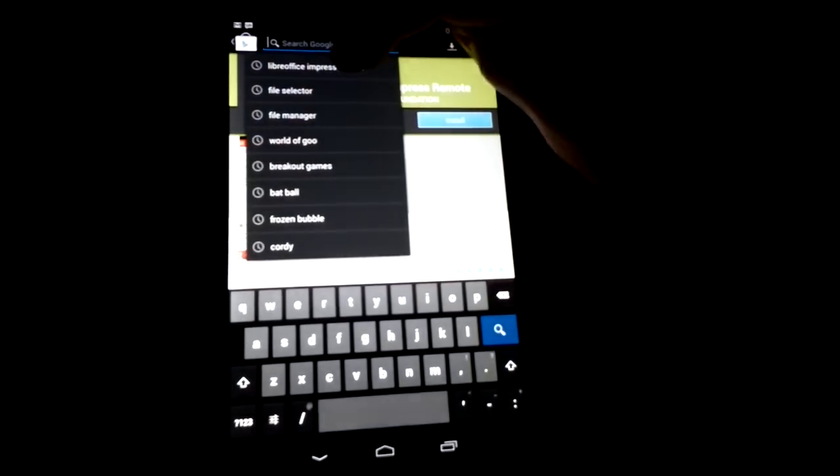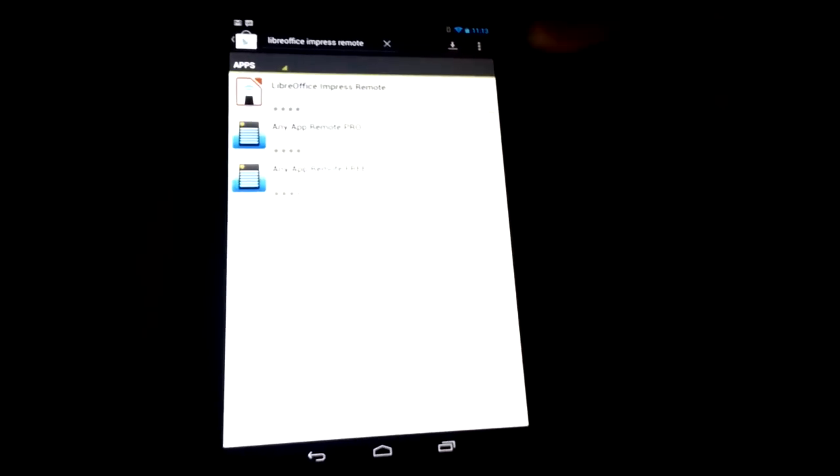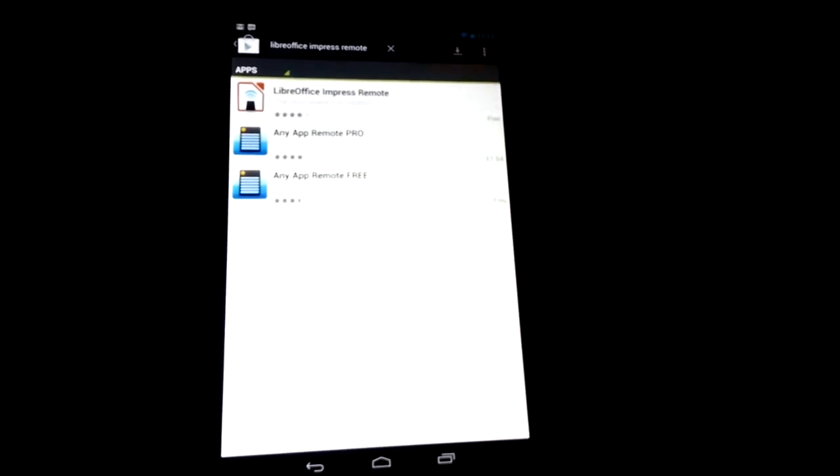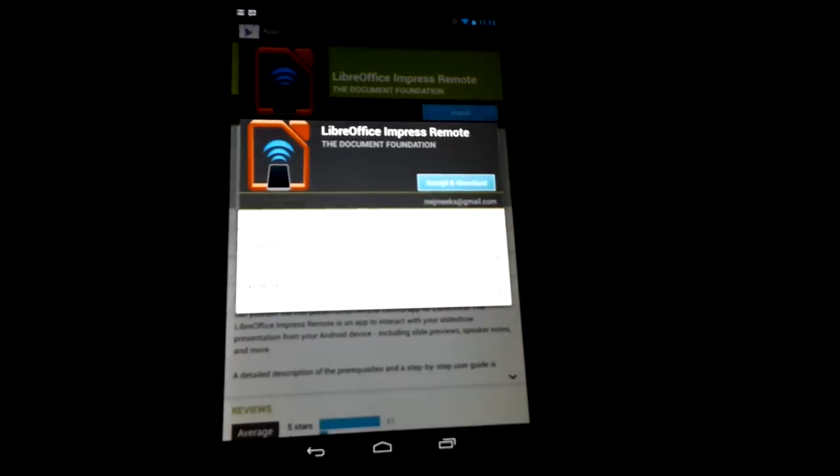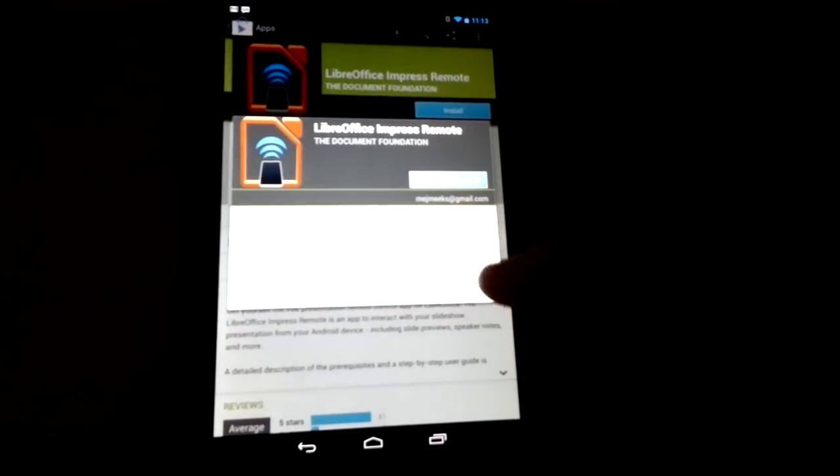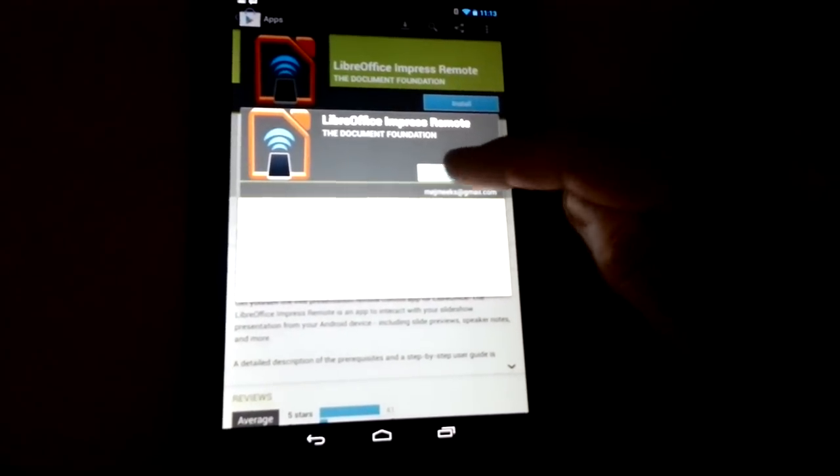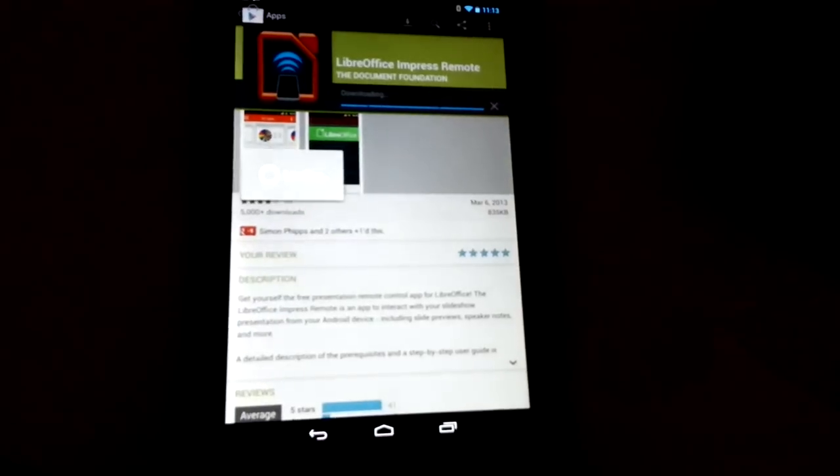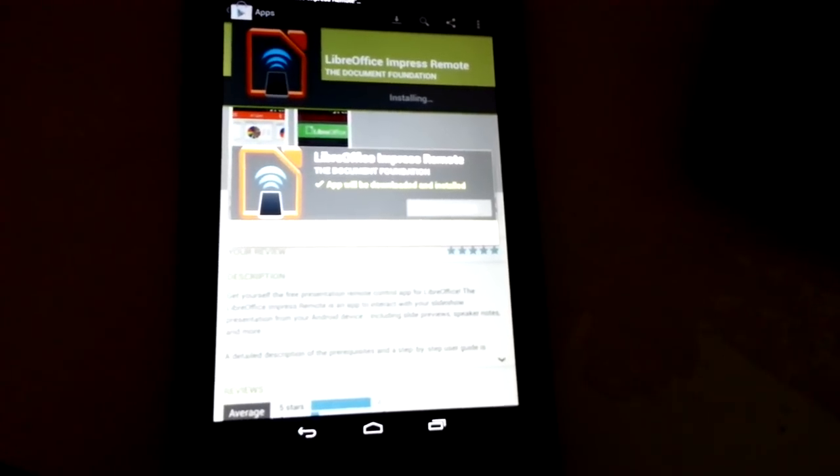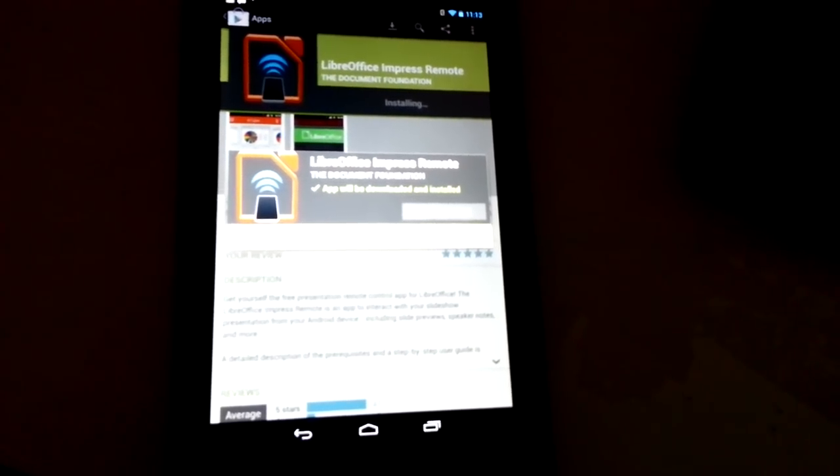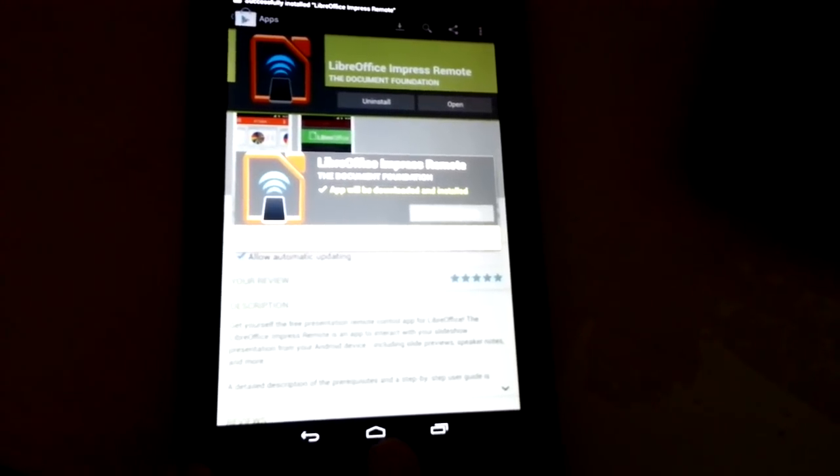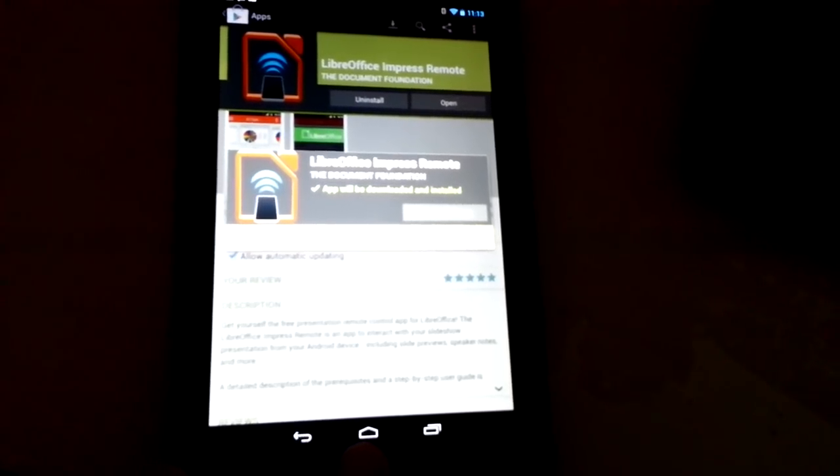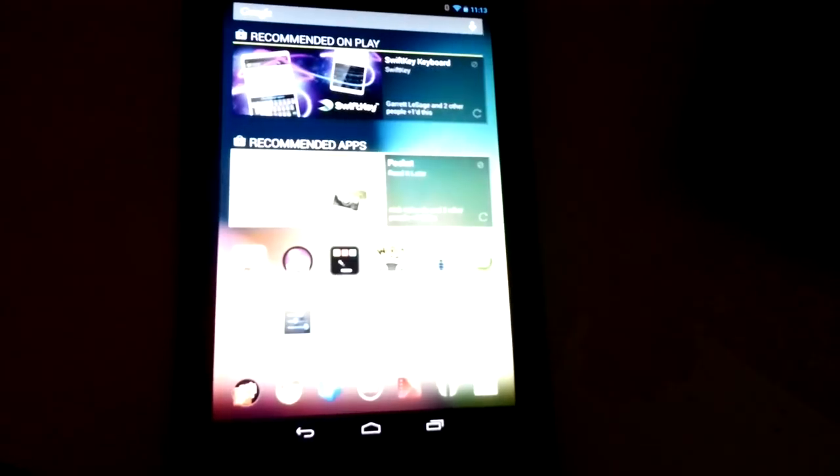We search for LibreOffice Impress remote and here it is. So we go install. And it needs only the Bluetooth access and it can use the network via WiFi. But of course we prefer to use Bluetooth for security reasons. So the WiFi mode isn't set up unless you're in experimental mode. So, okay, well that's installed.